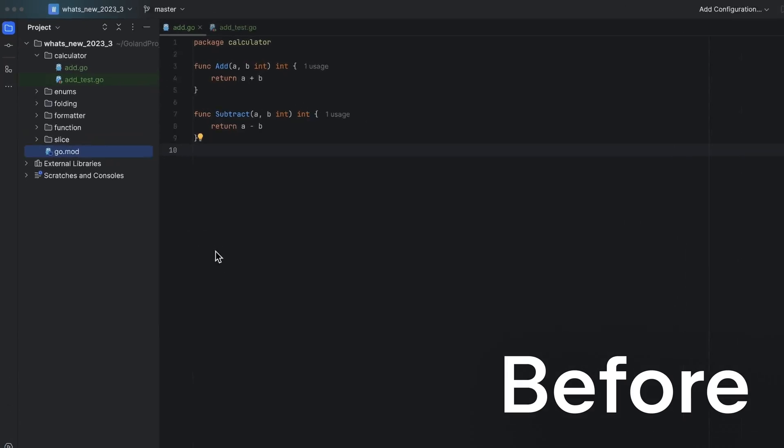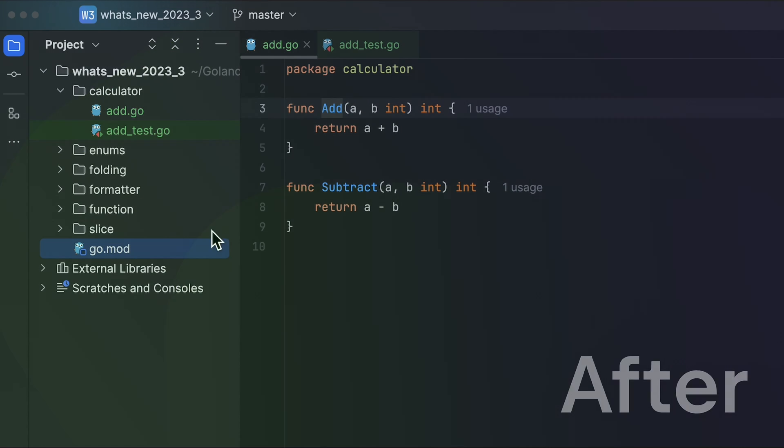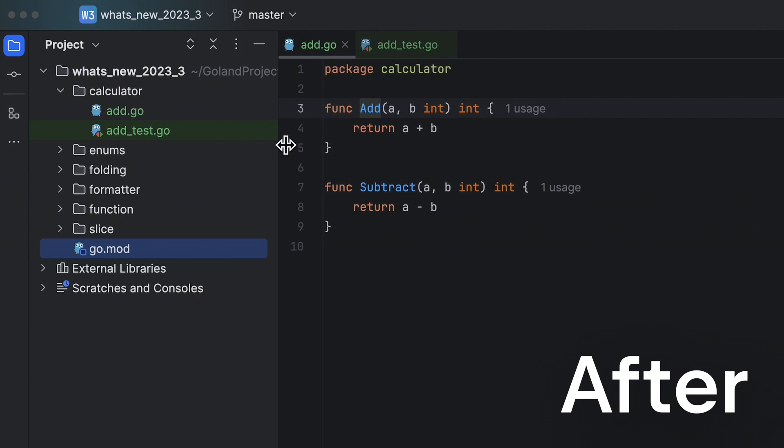Oh, and one extra thing before we wrap. If you've ever wanted to color coordinate your tabs to match your project view, well, the future is now.